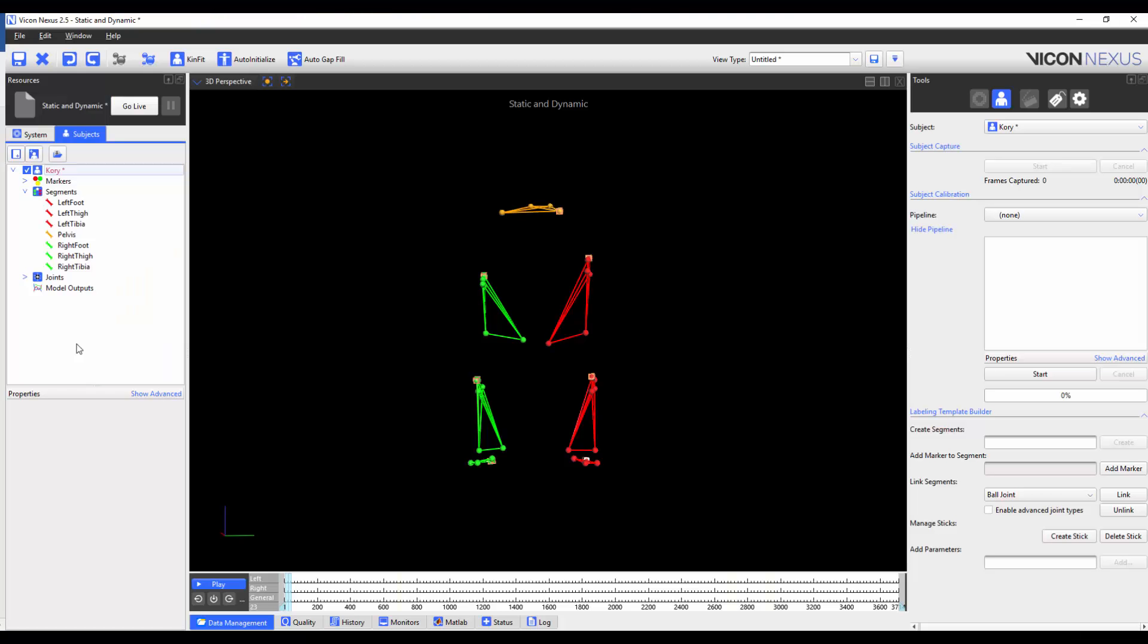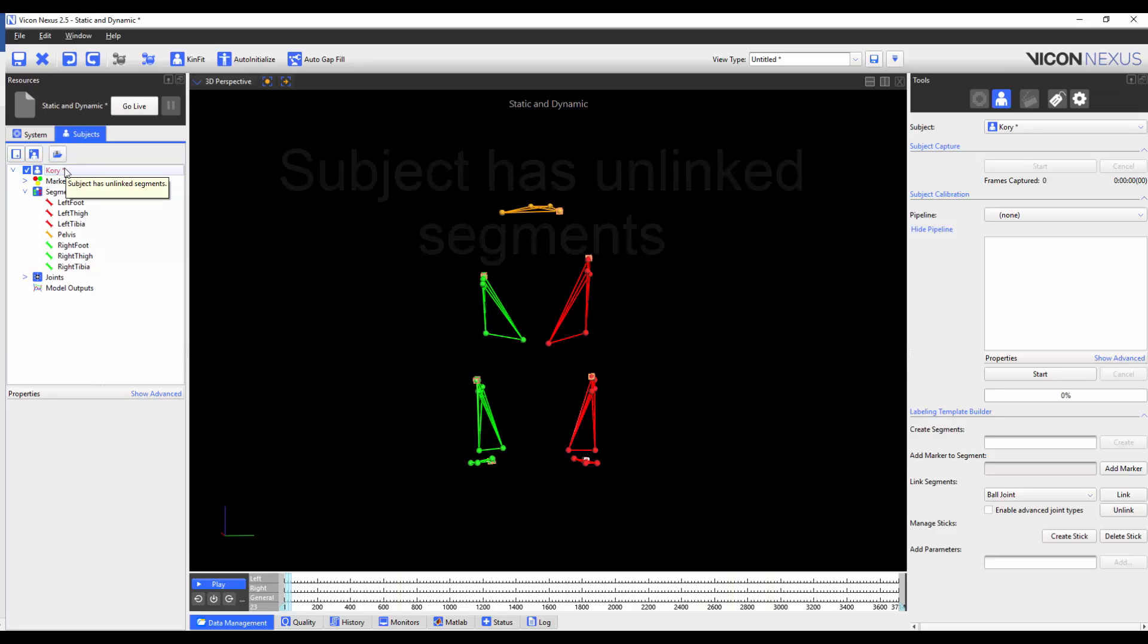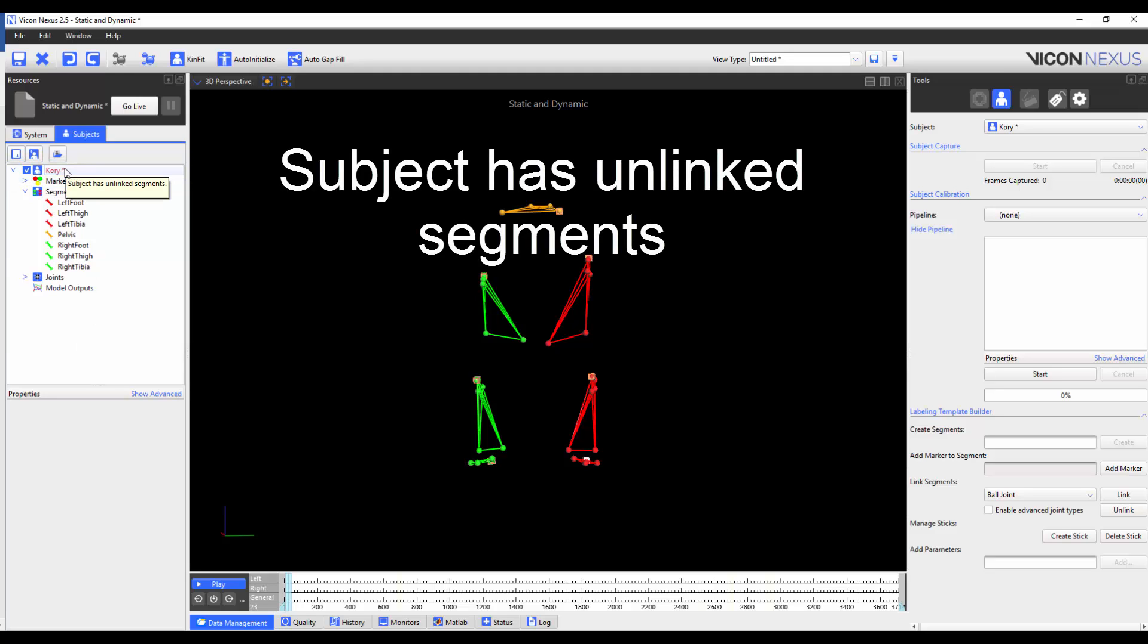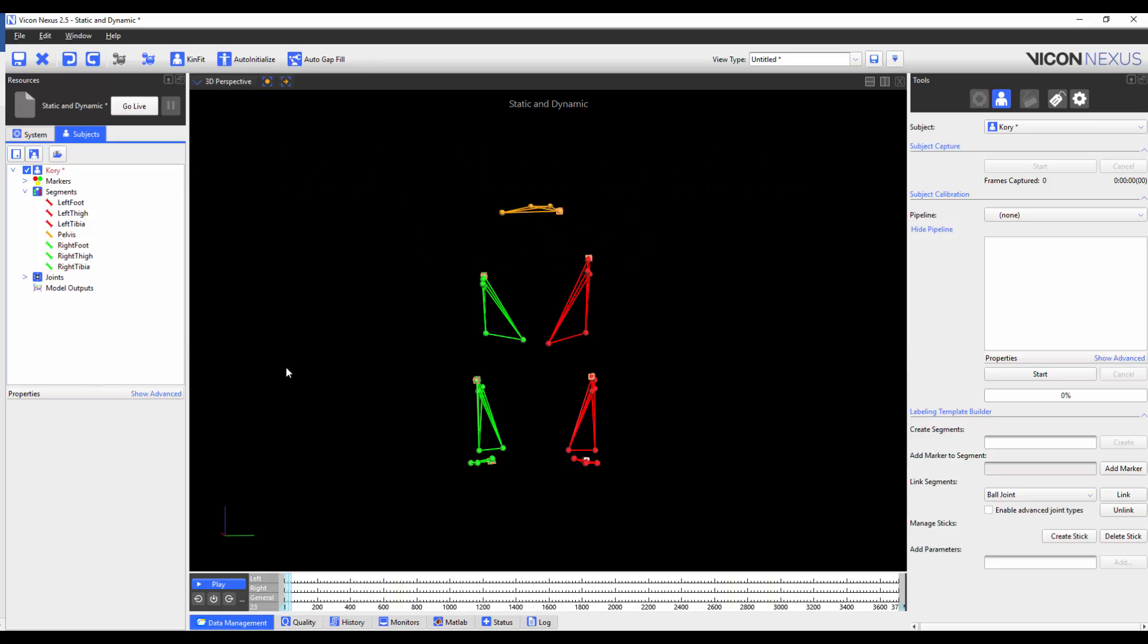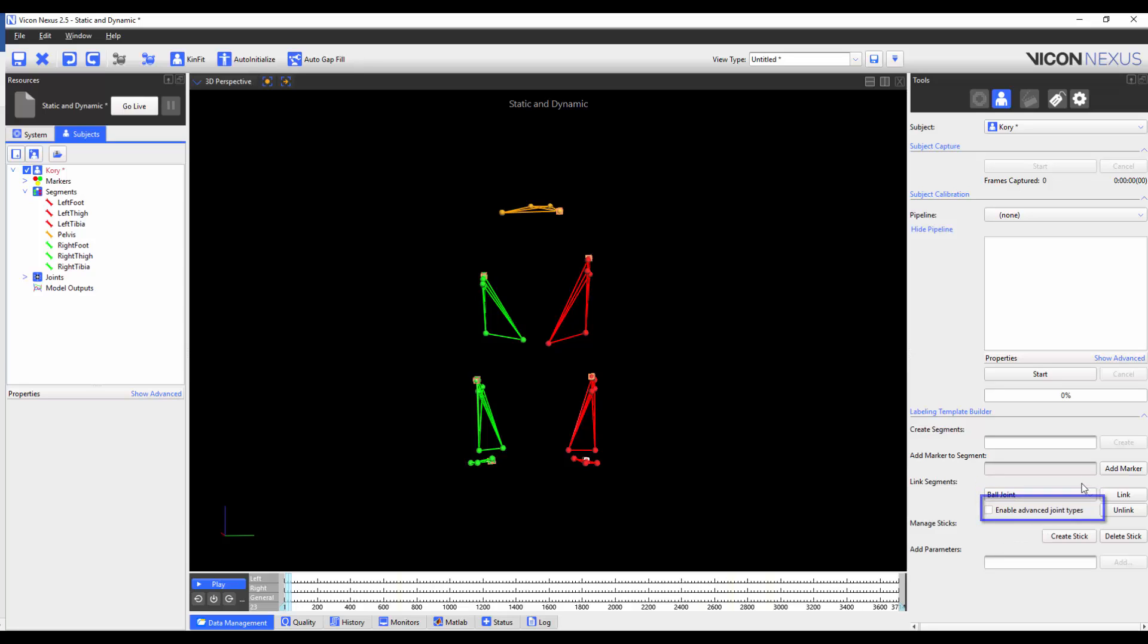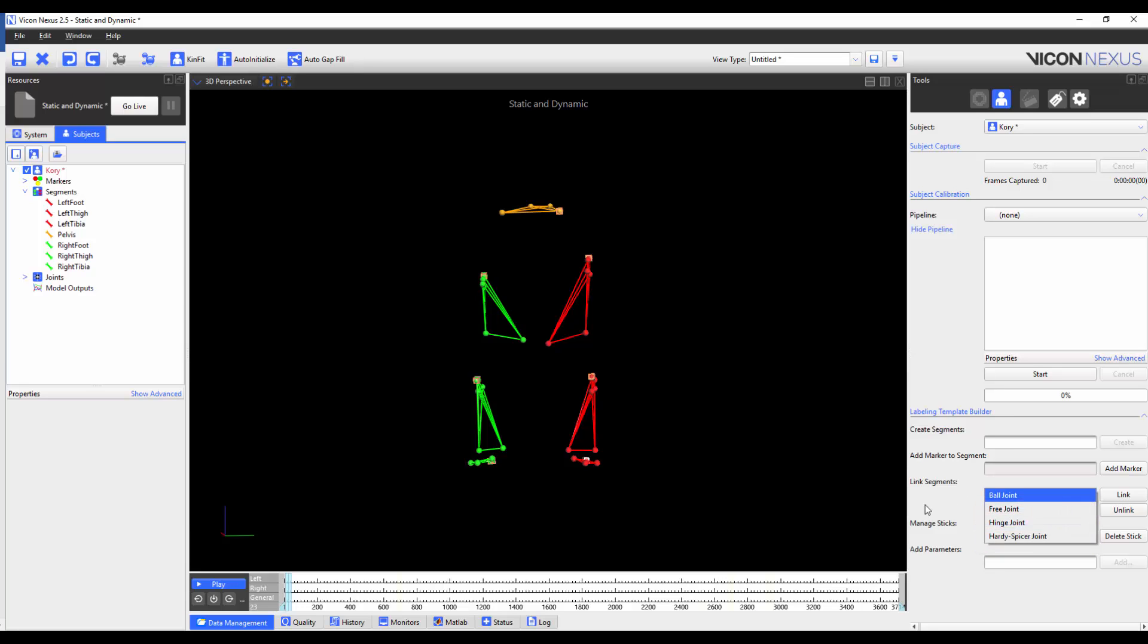Although we have finished creating our segments, the subject name is still in red. Hovering our mouse over the top tells us that the subject has unlinked segments. We have the option of linking the segments either using a ball joint, a free joint, or if we check enable advanced joint types, a hinge joint, or a hardy spicer joint. In this example, I'm going to use a ball joint for all joints. I've chosen to use a ball joint as opposed to a free joint because my segments are physically adjacent to each other. The hardy spicer and hinge joints are beyond the scope of this video.